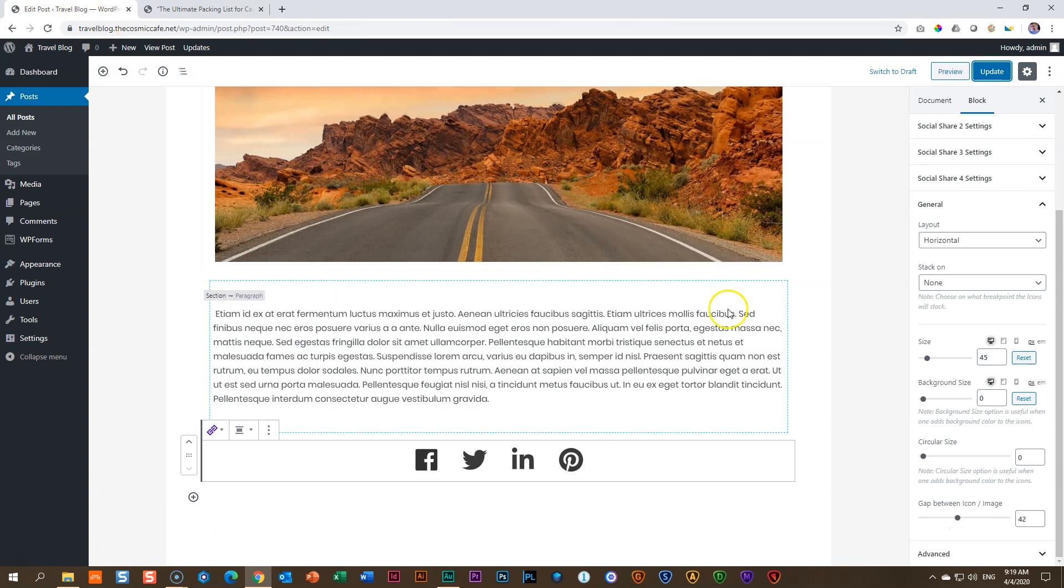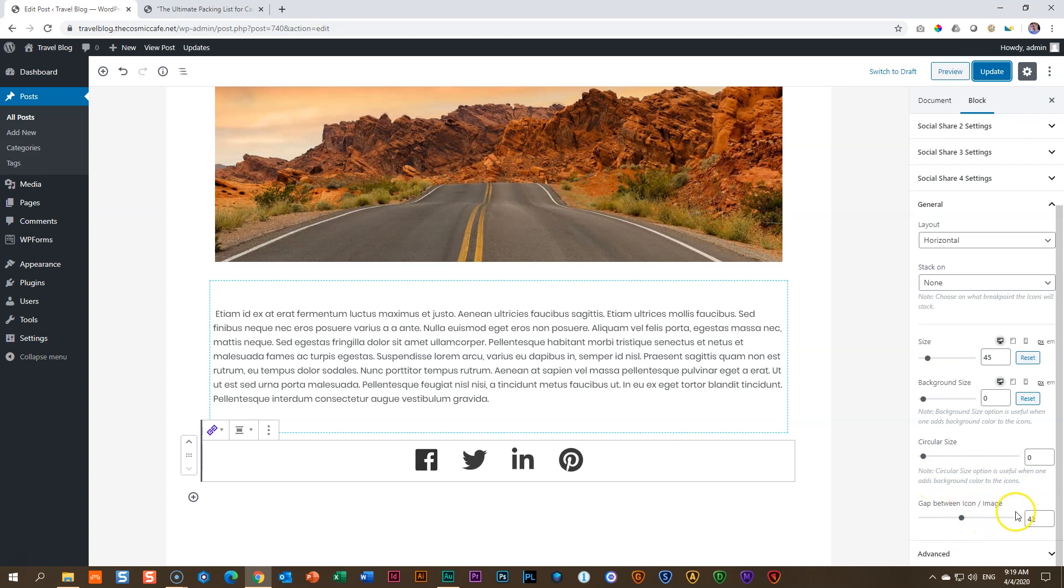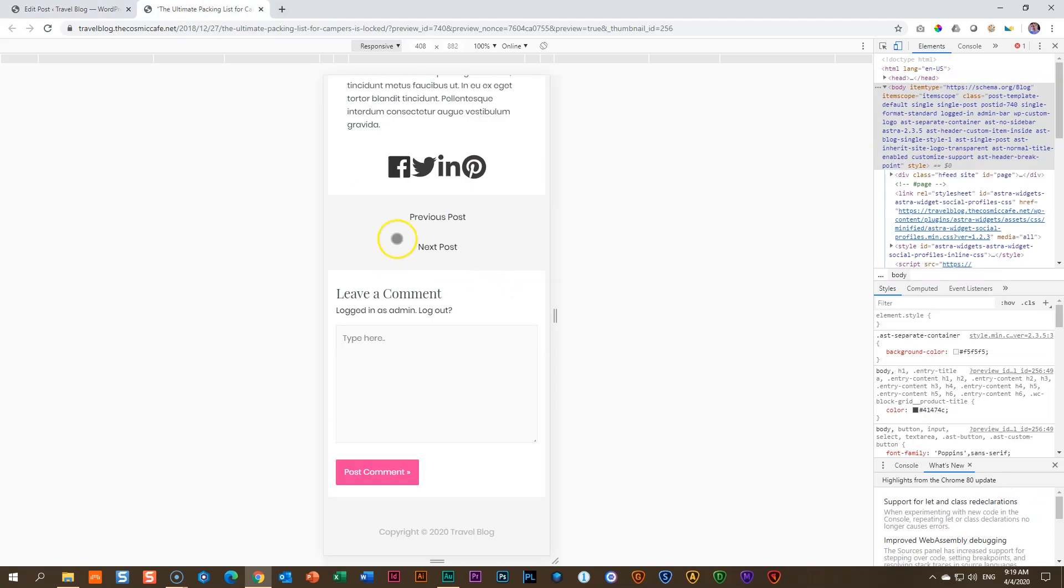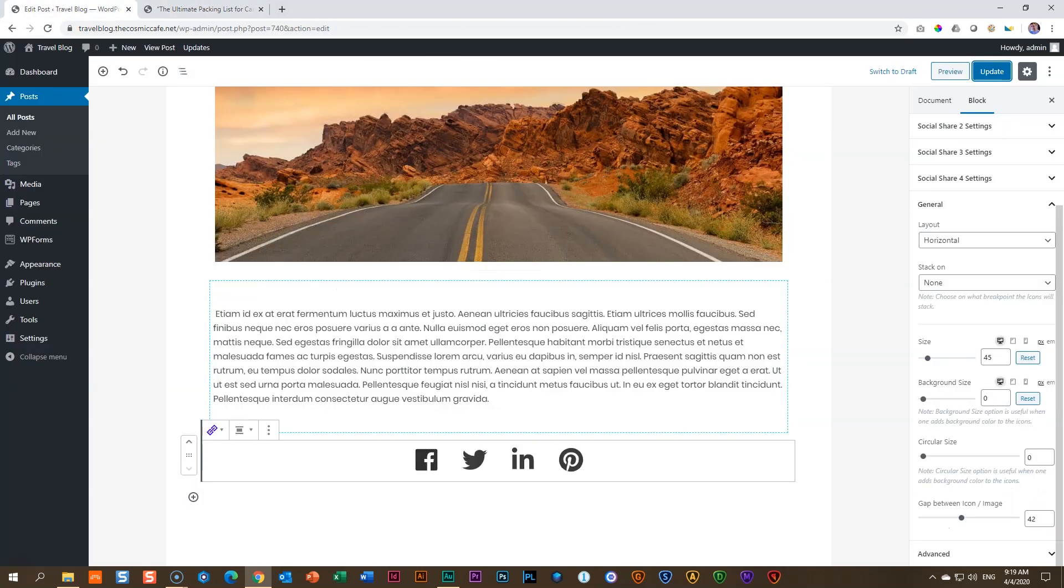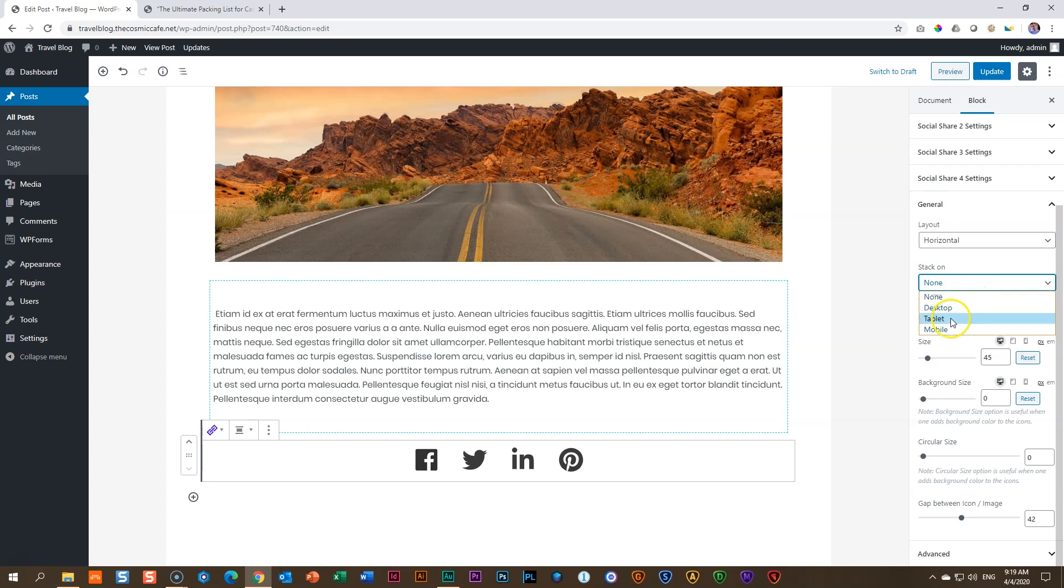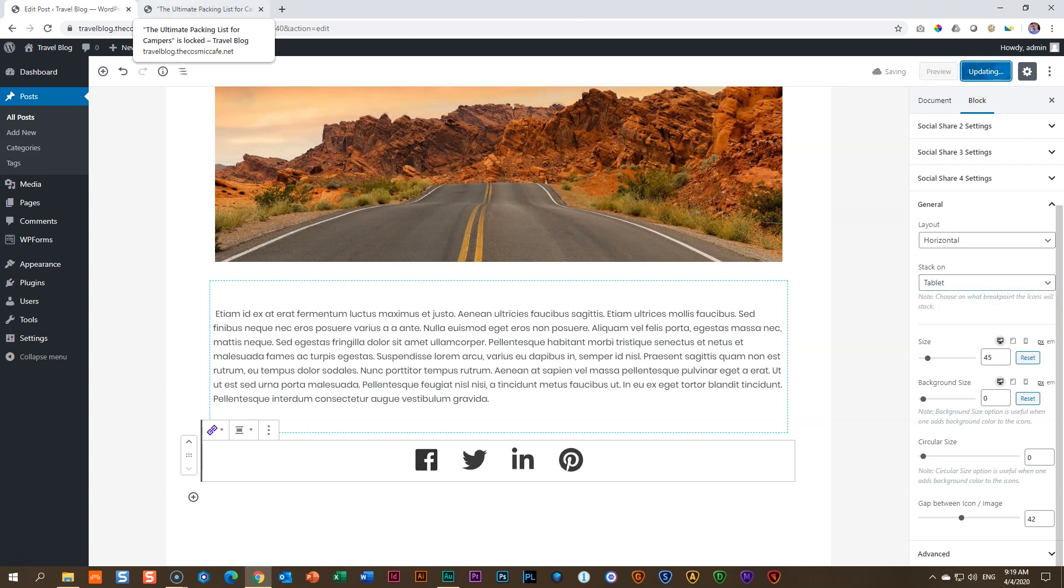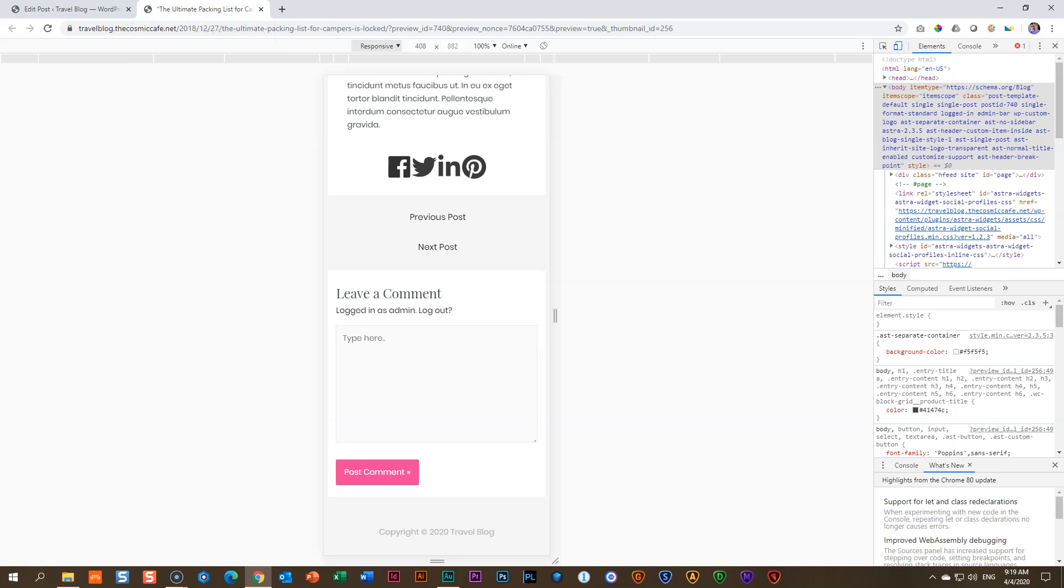So to fix this, Brainstorm Force guys, you will need to come back and give us some control here for mobile responsiveness. Over here, there it is for size and background size. But why we don't have that for the gap or icon between? If you don't like what it's doing here, the option you have is to go here to stack on and choose tablet update.